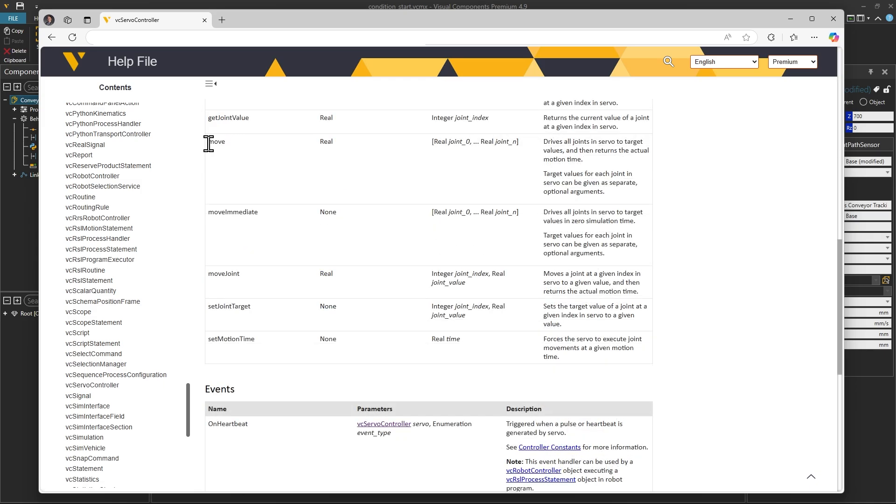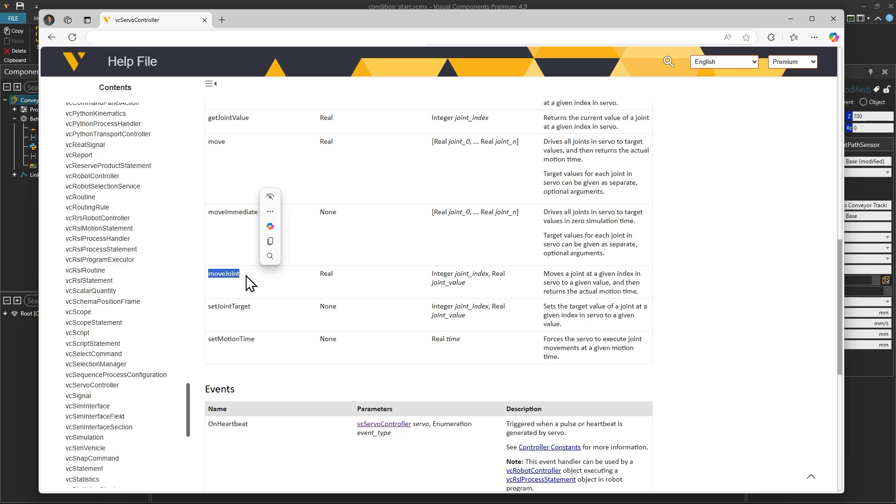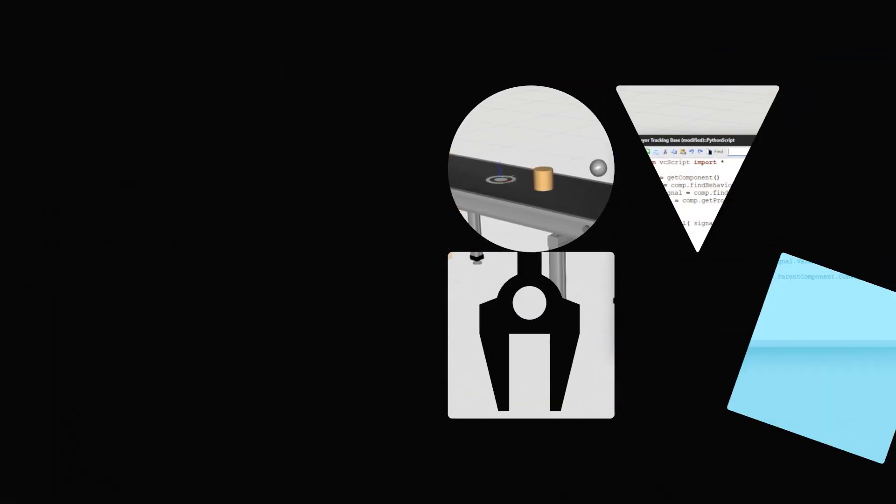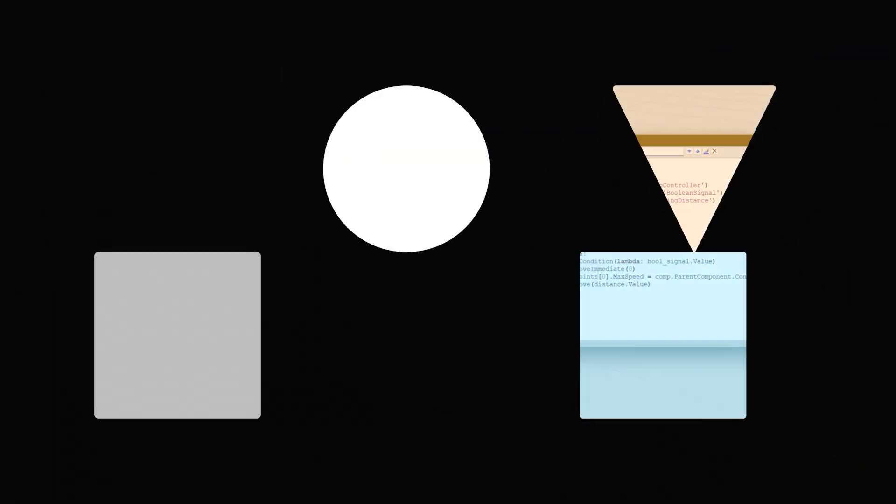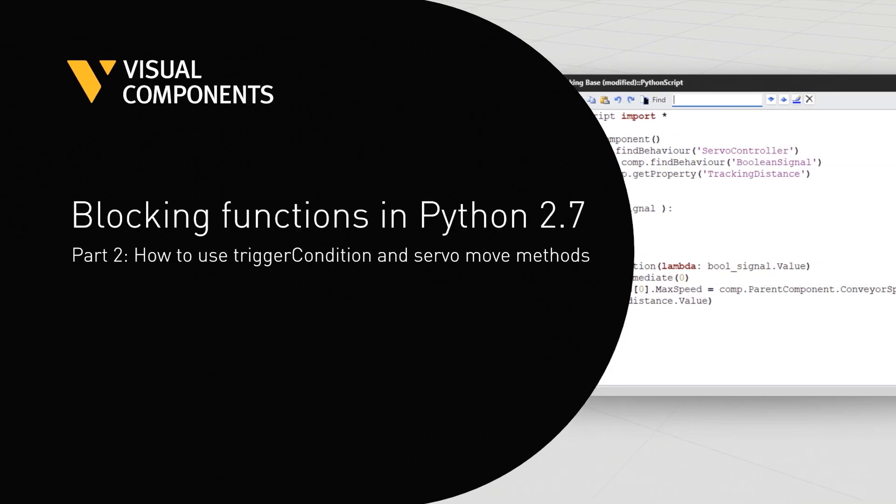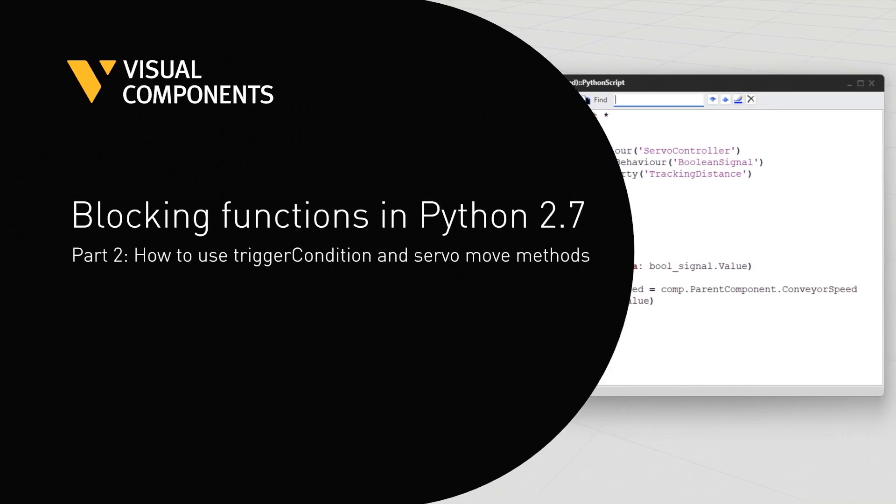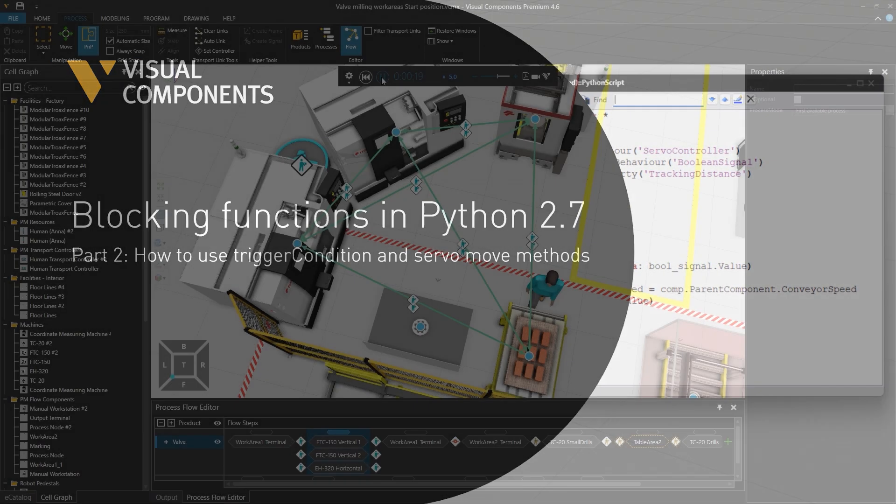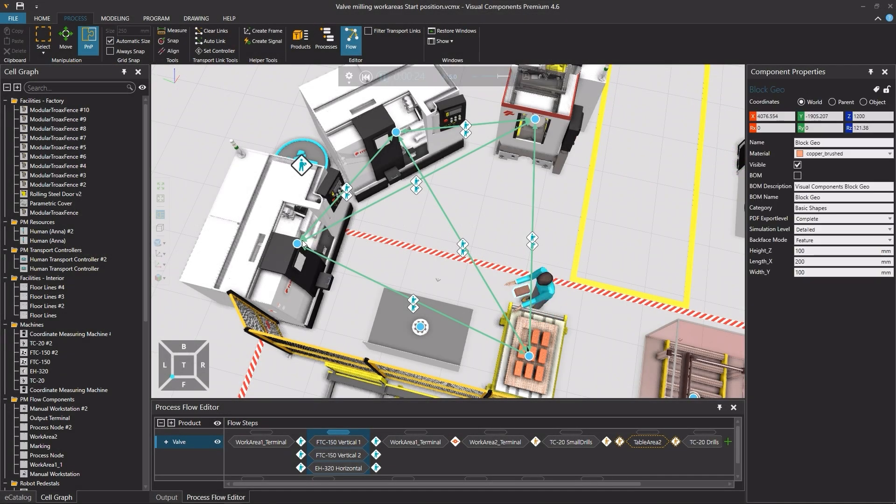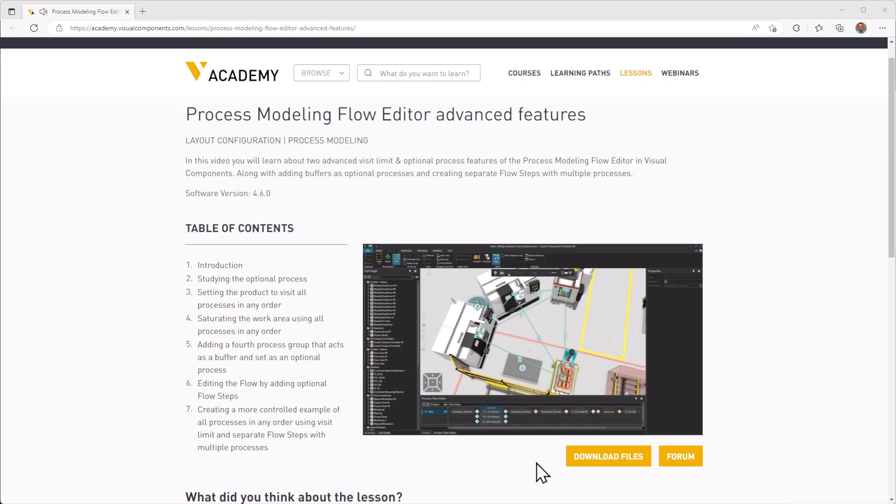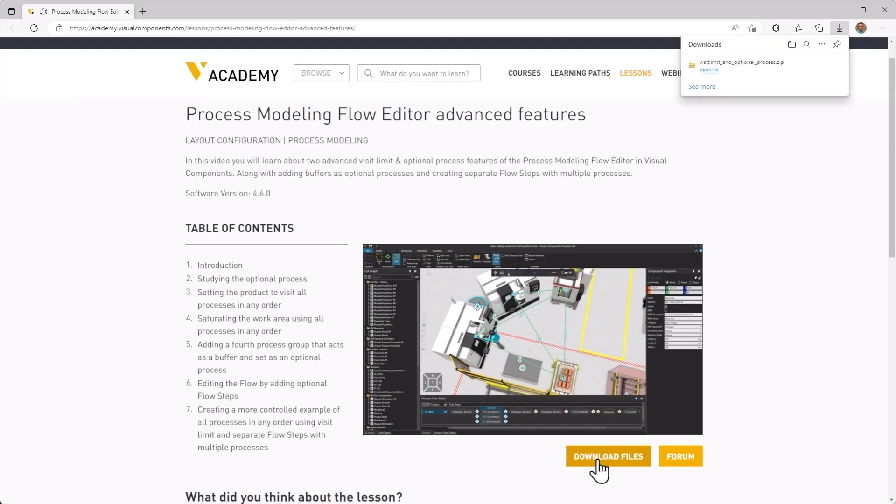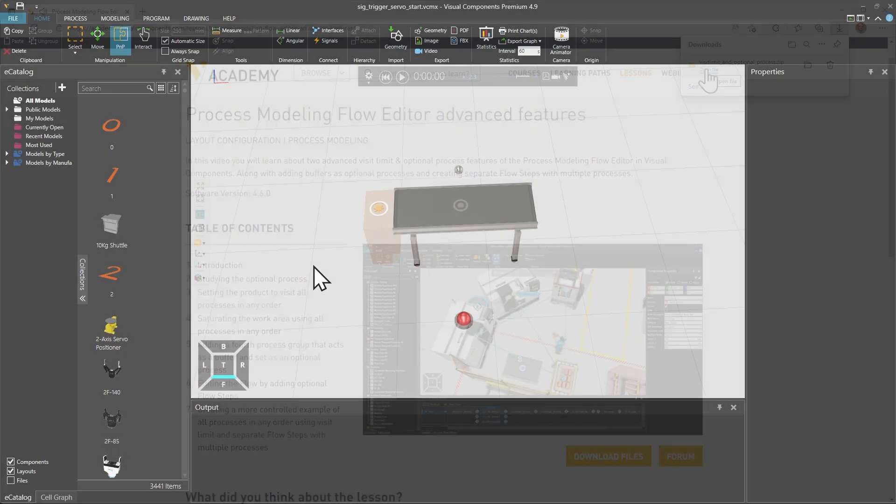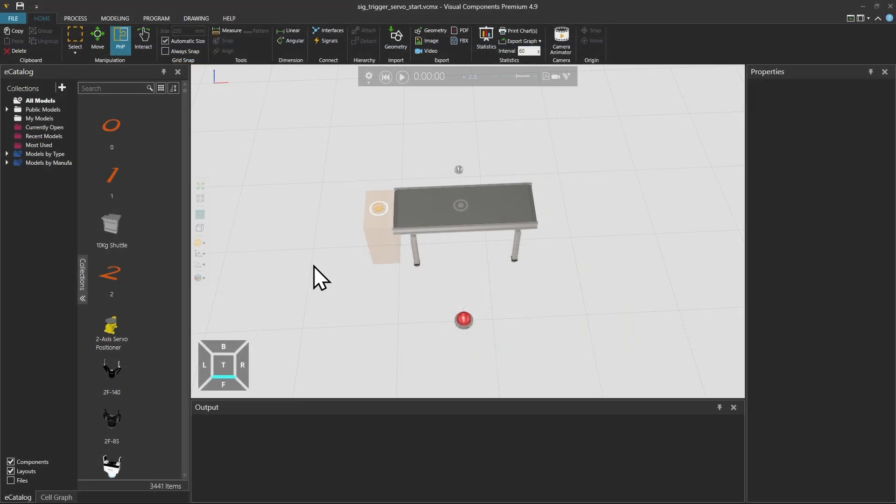These functions are used to move a servo to a specified position and the script execution is paused until the servo reaches that position. When following any tutorial, check the lesson on the Visual Components Academy and if the download files option appears you can download the example files. In this tutorial Paul will continue to explain the use of trigger condition and servo movements.